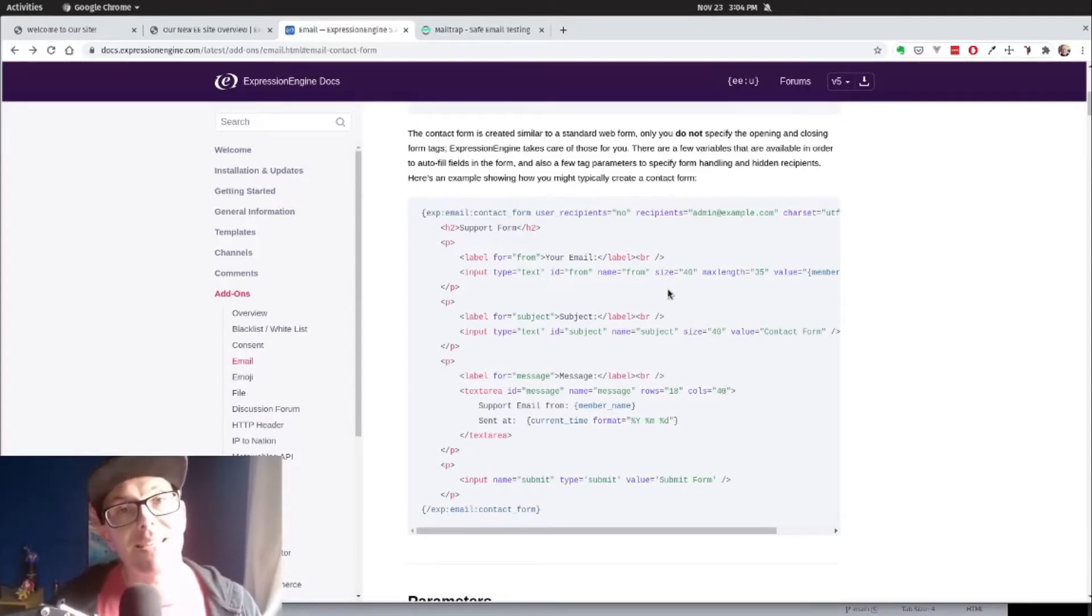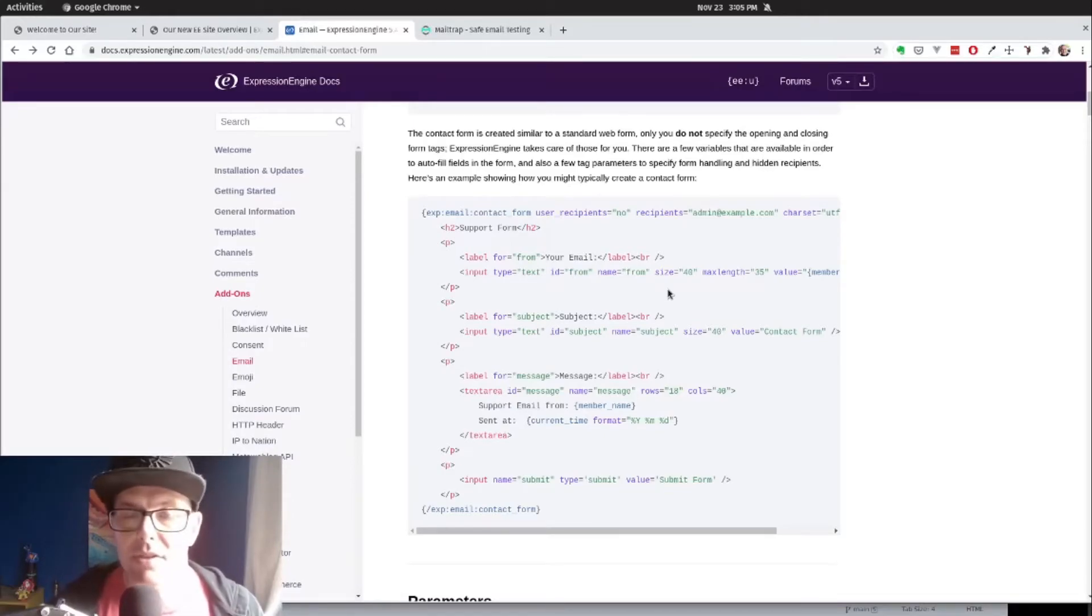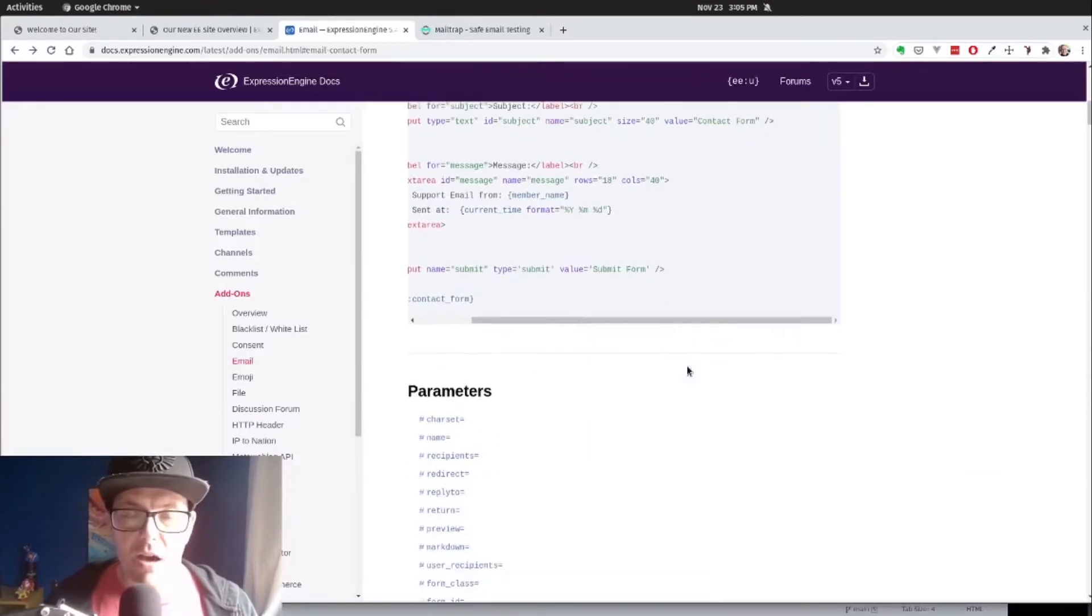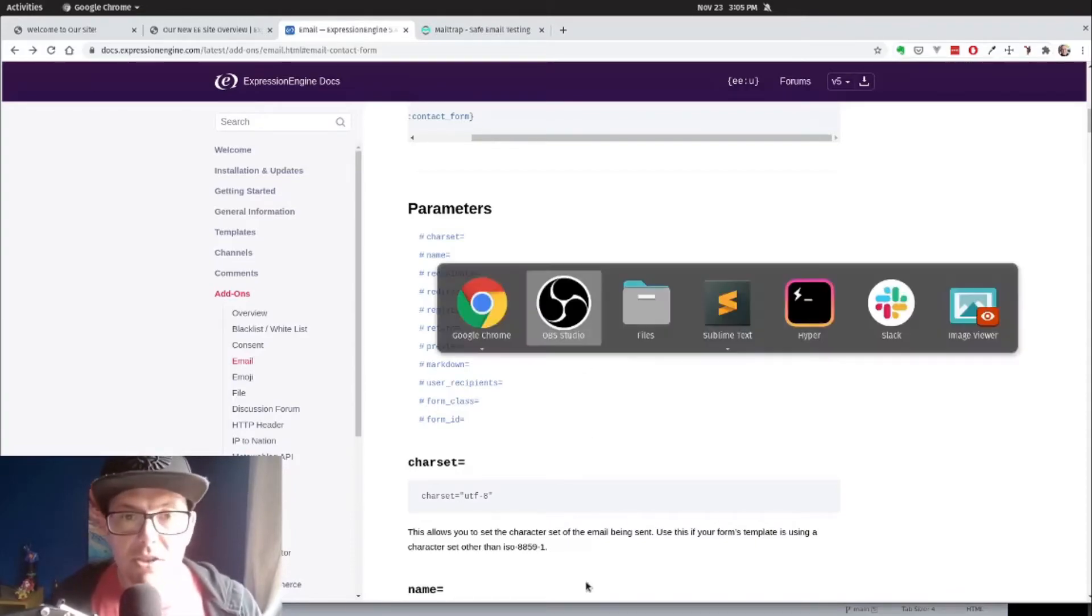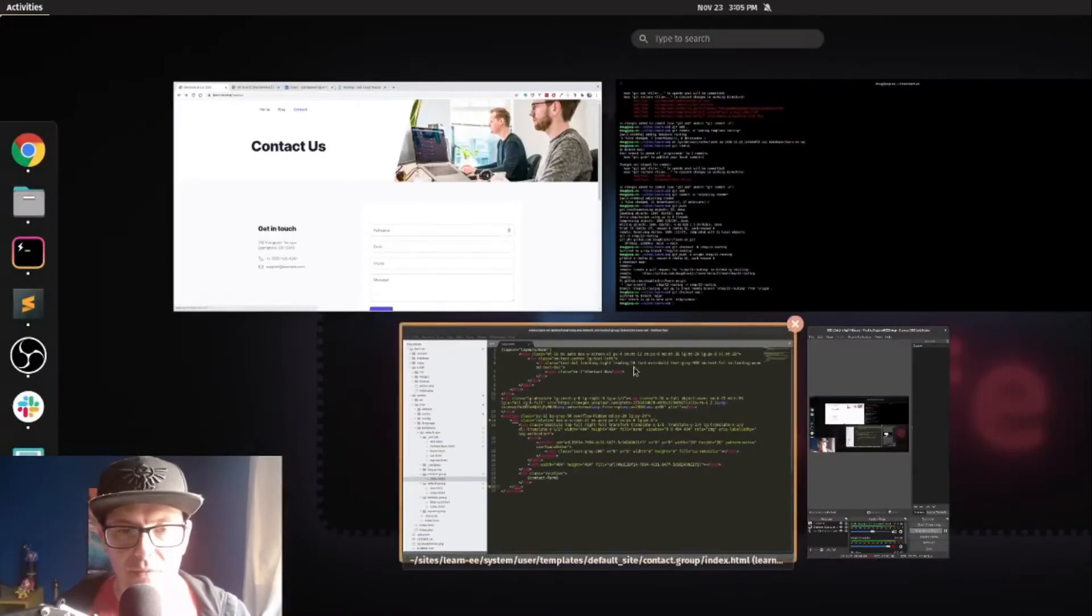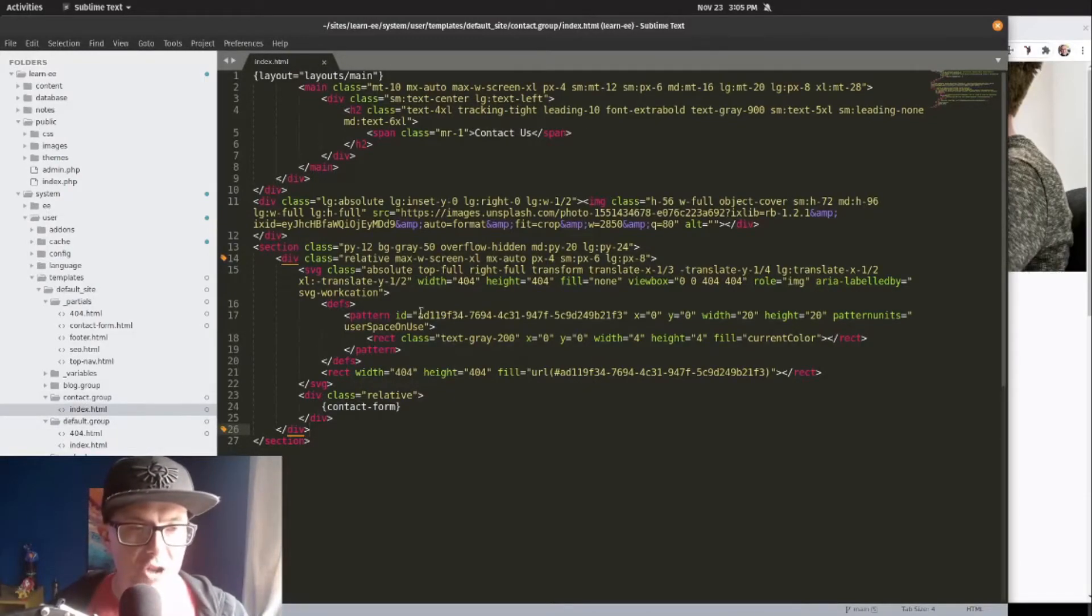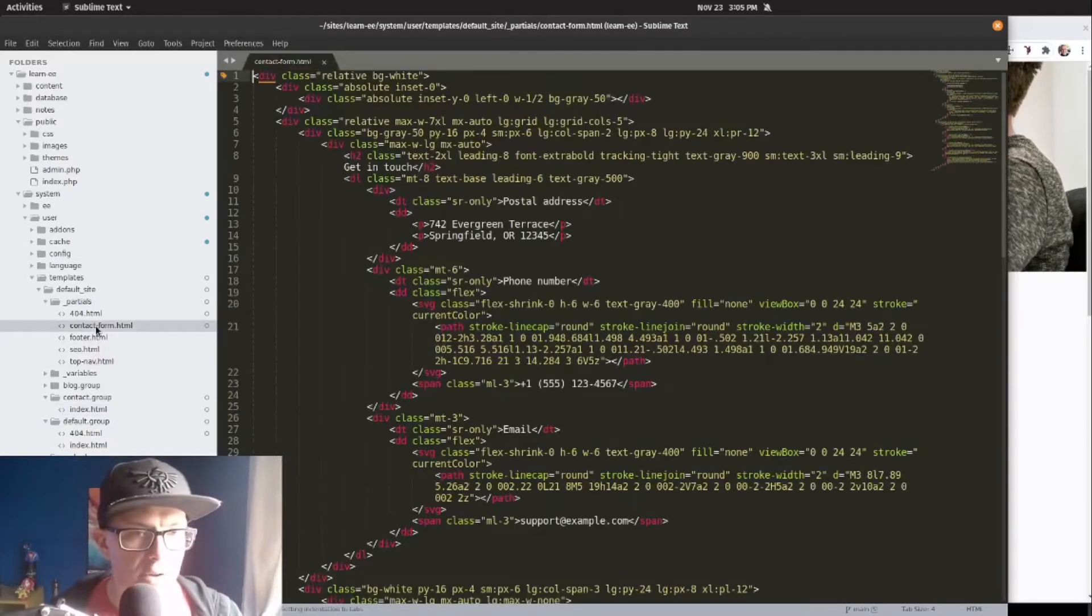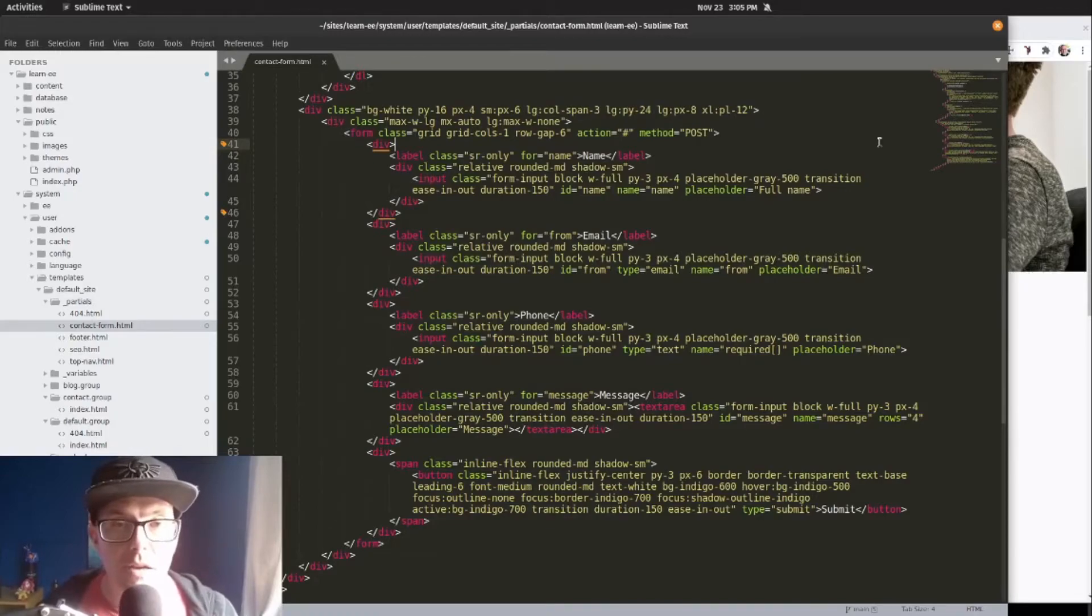We're going to set that to no. We're going to add our recipients and our charset. We also want to make sure that our form matches the styling here, so we're going to keep a close eye on that form class parameter. I went ahead and created this initial template in contact.group/index. We're going to use the contact form partial I created. Here is our actual form. Right now, just straight HTML, nothing fancy.